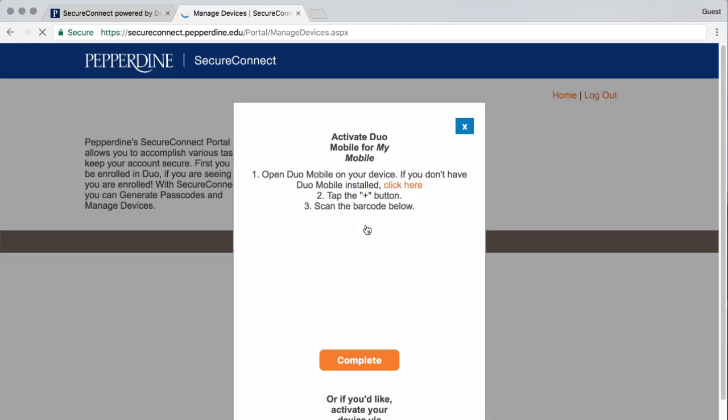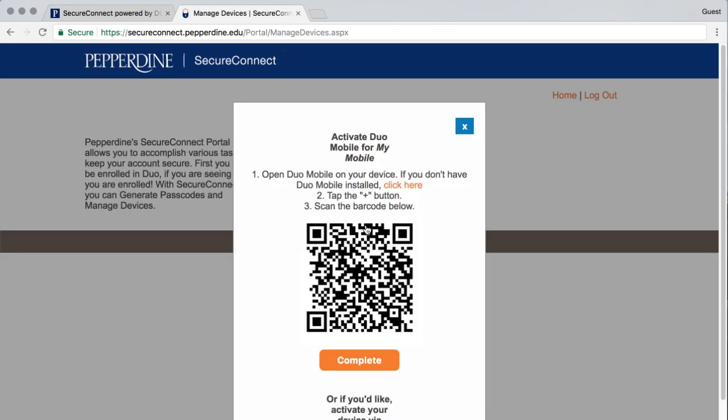You should see a QR code appear that will be used to complete the secure connection between your account and your device.